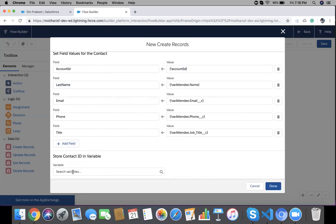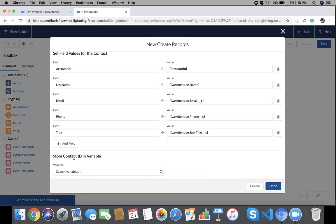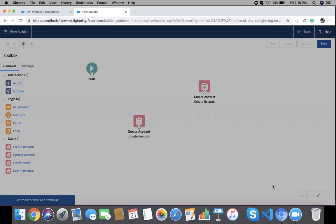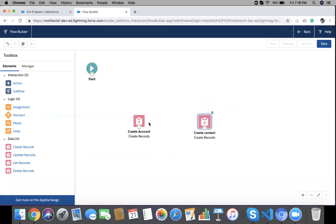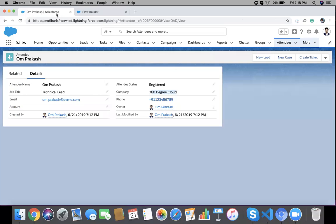We could create a new variable to store the newly created Contact ID, but in this demo it's not required so we'll leave it blank. Now the Account is created and the Contact is created. If you want the Account lookup field on the Attendee record to be populated with the newly created Account ID, then drag an Assignment element.